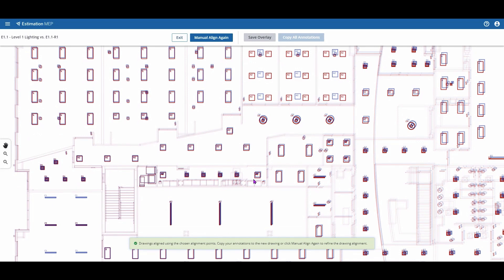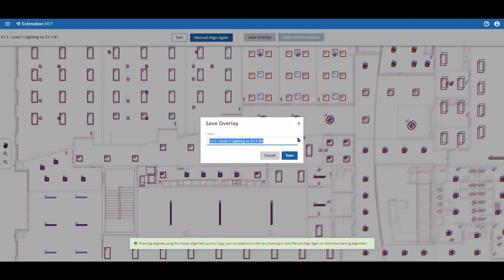If you'd like to save this overlay to reference in the future, click Save Overlay.